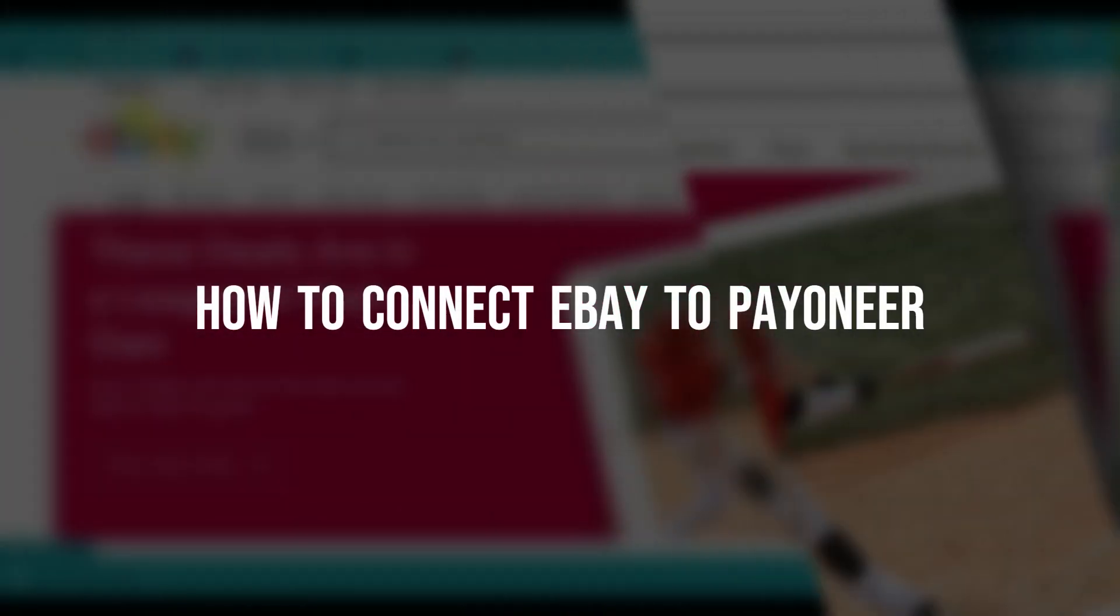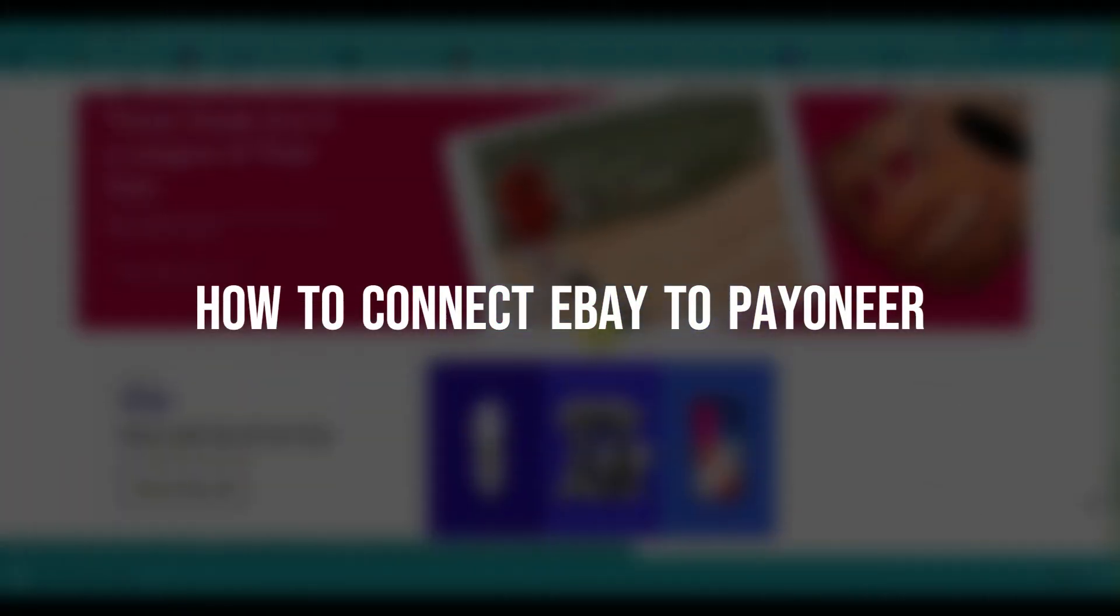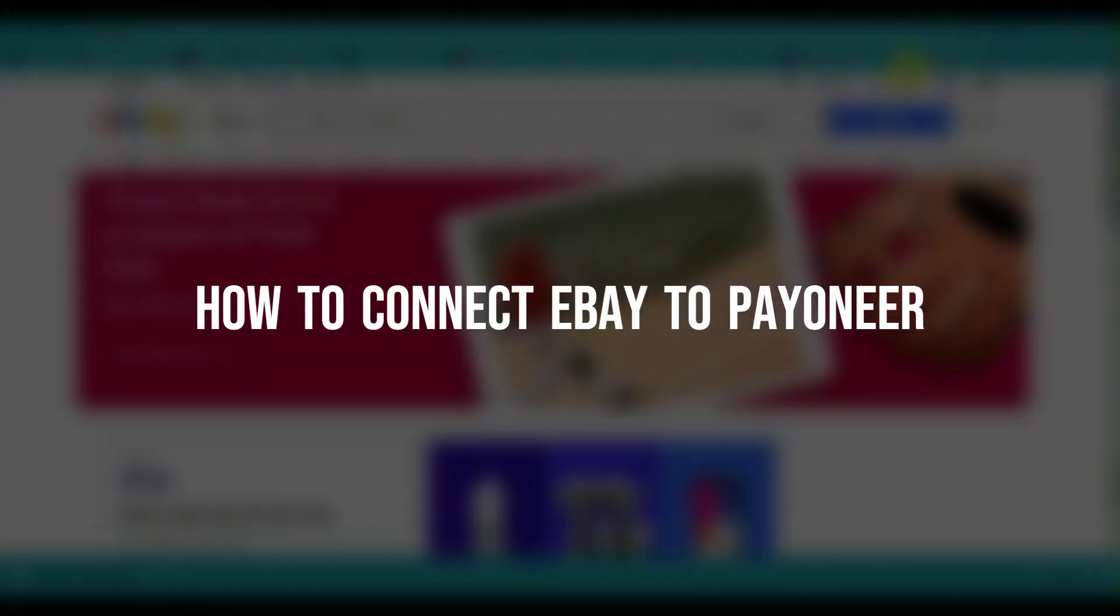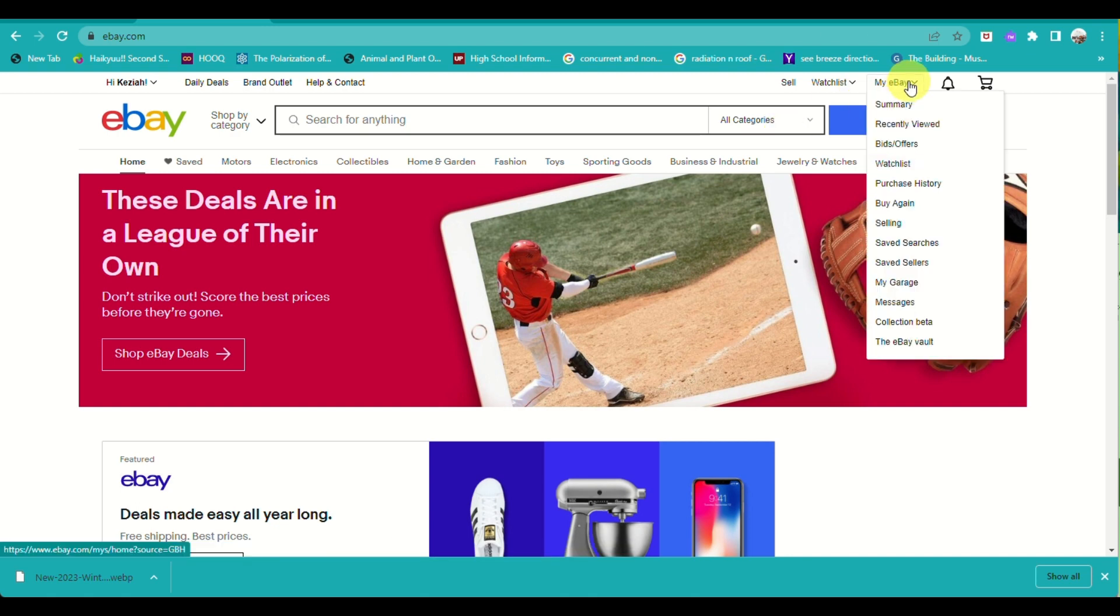How to connect eBay to Payoneer. Hi there, today we'll learn how to connect your eBay account to your Payoneer as your payment method.